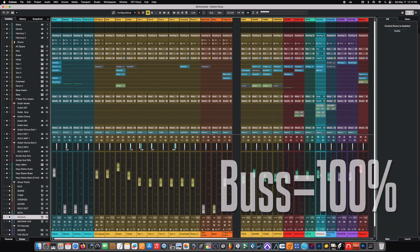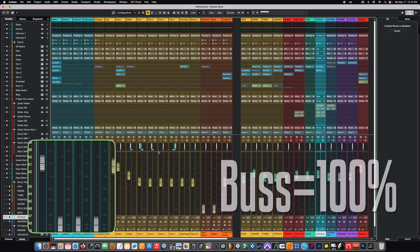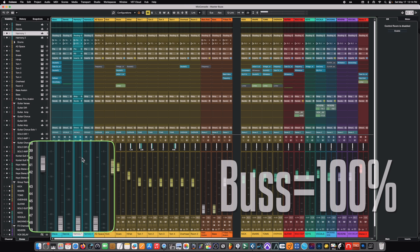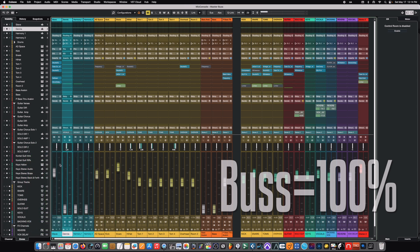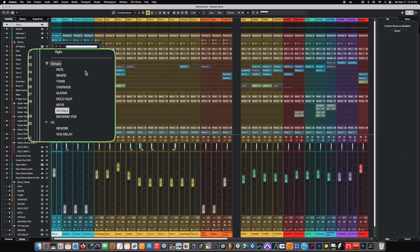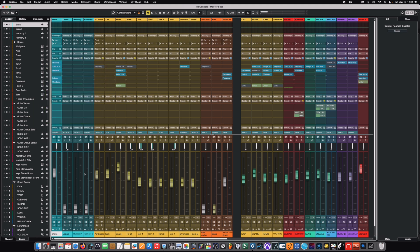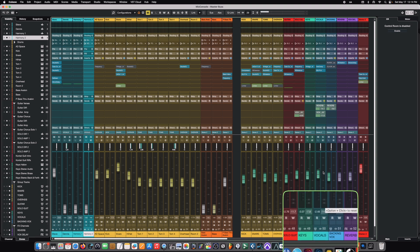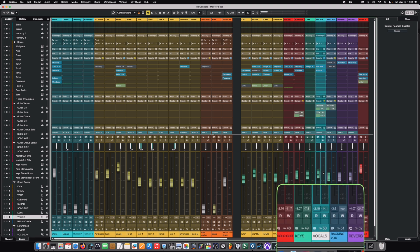So, let's talk a little bit about what makes a send different than a bus or a group. A bus, so in this case our vocal bus, gets 100% of the signal from our vocal channels that are assigned to it. So, all four of these vocal channels right now, if we come up and we look at our routing, we can see that all four of these are assigned to the vocals bus. Which means 100% of the output of the vocal channel 1, 2, and 3, and 4, lands over here on the vocal bus.